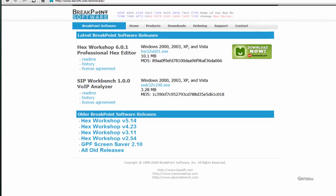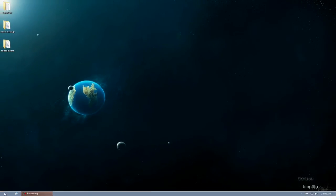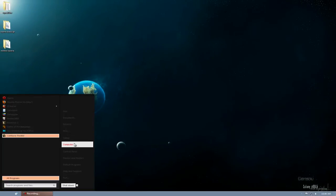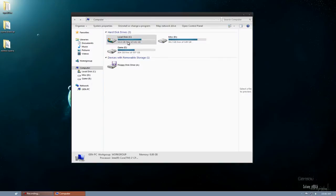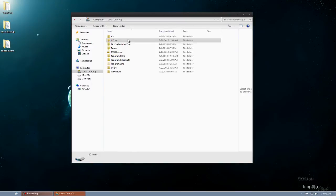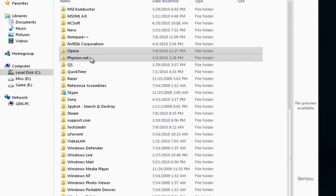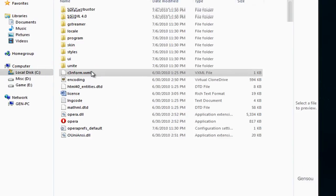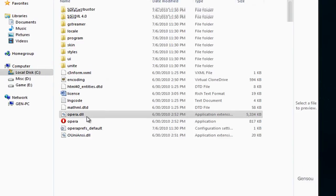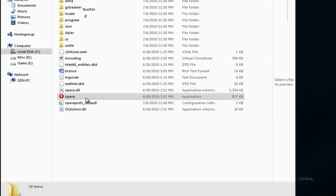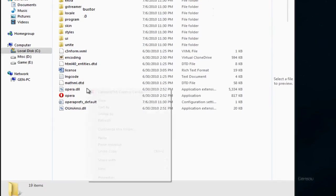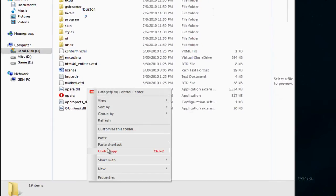Once that's done, go to your program files, into your Opera folder, and find Opera.DLL. You want to copy this.